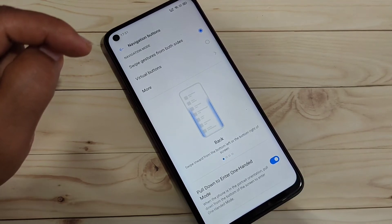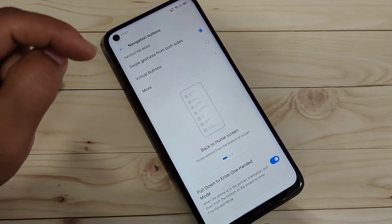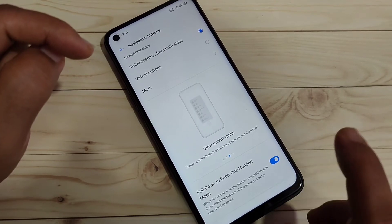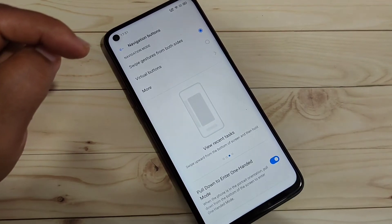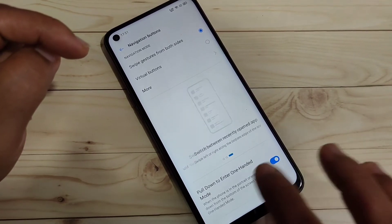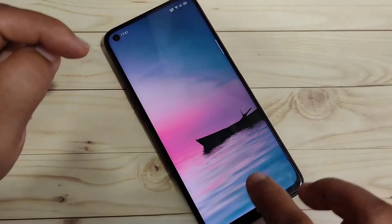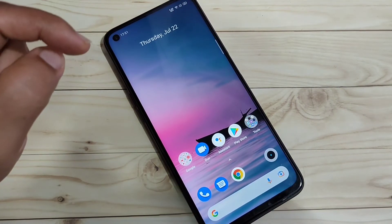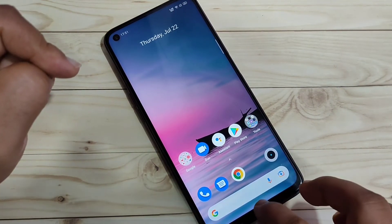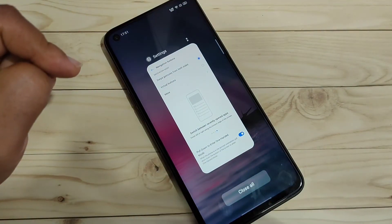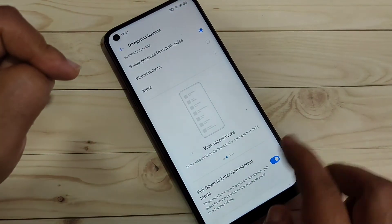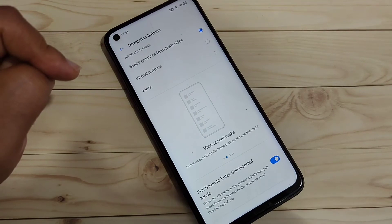Now I'll show you how to use these swipe gestures. To go to the home page, swipe up from the bottom side — you can see it goes directly to the home page. To open recent applications, swipe up from the bottom and hold — you can see the recent applications appear.